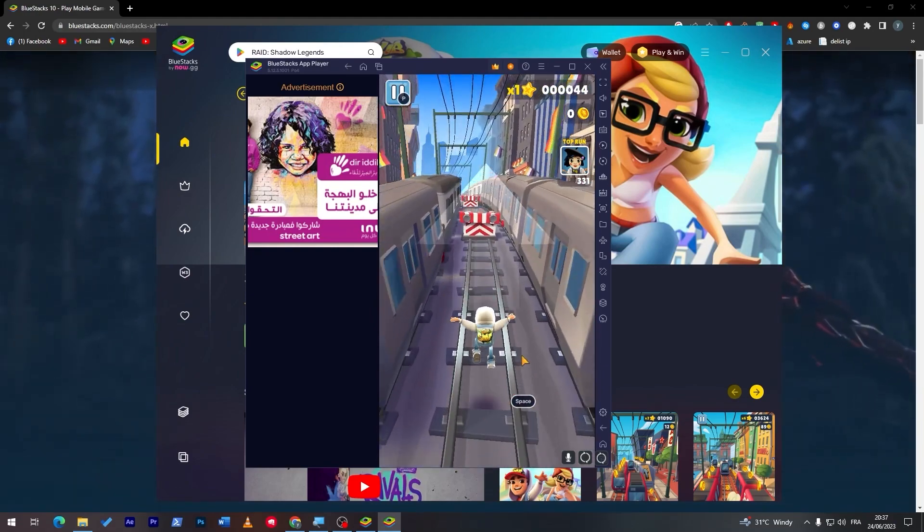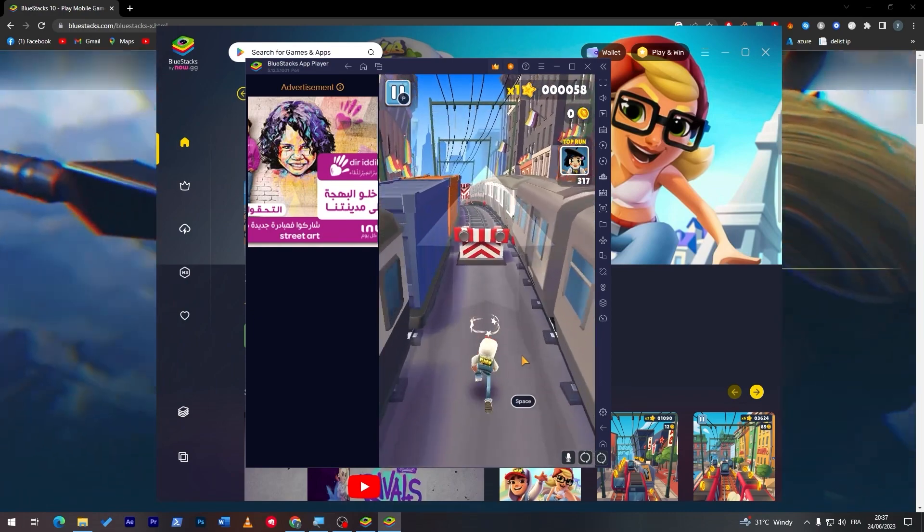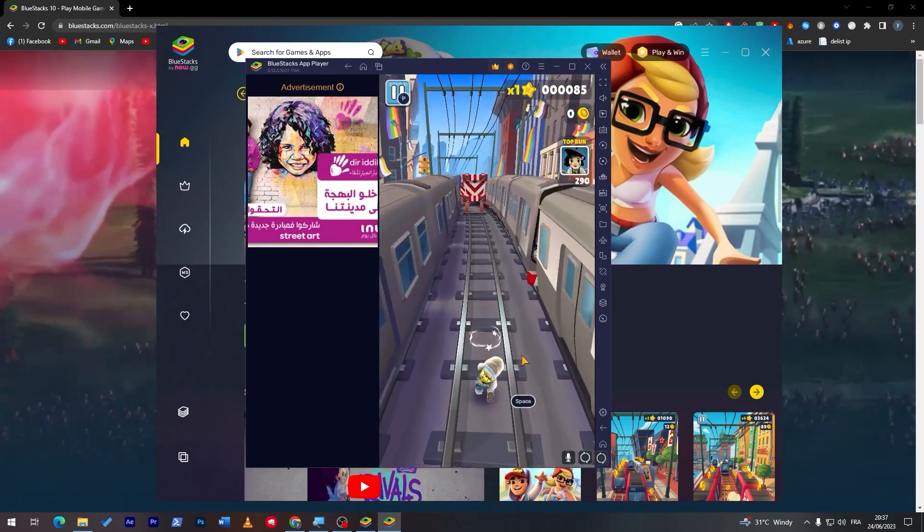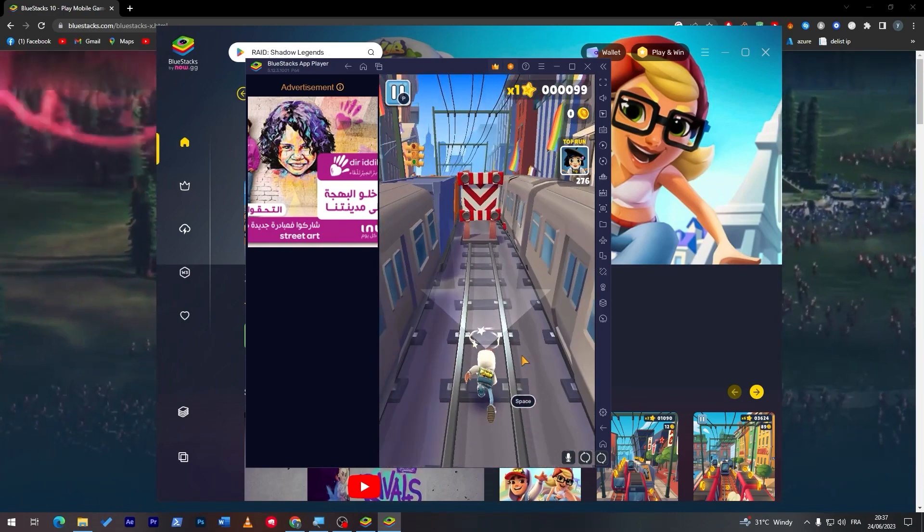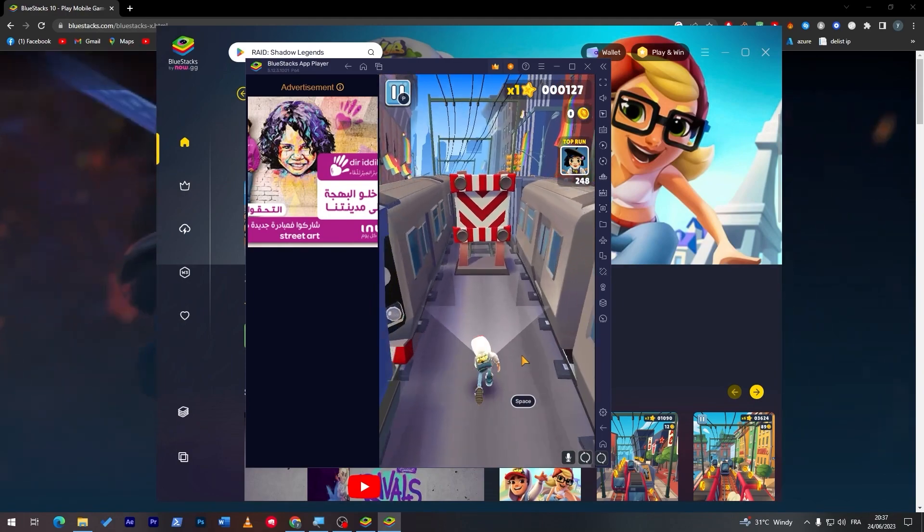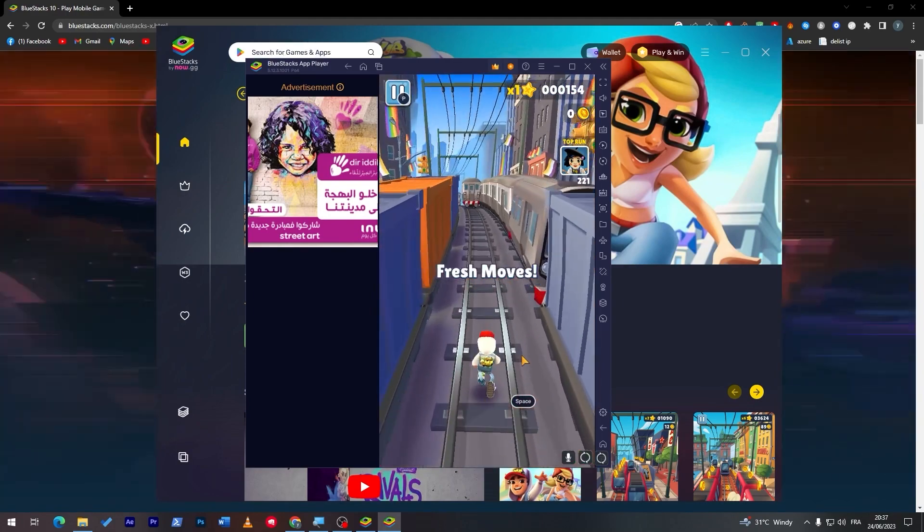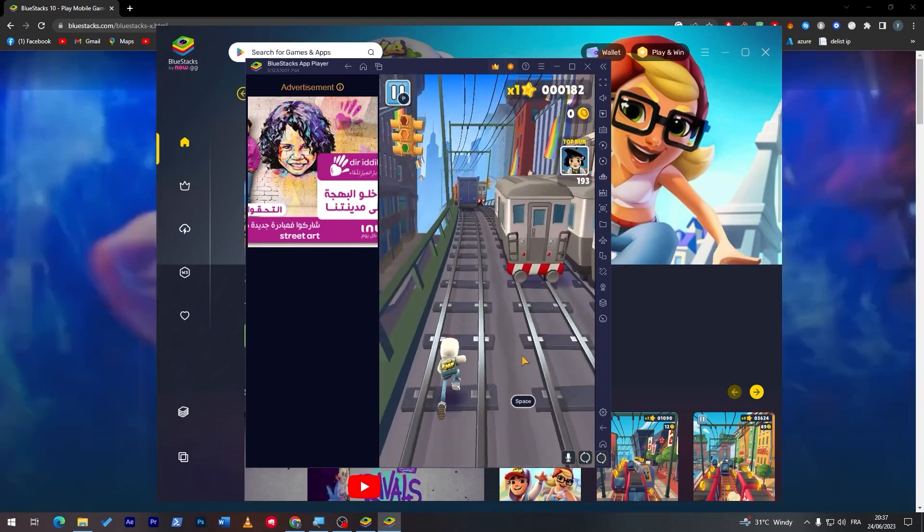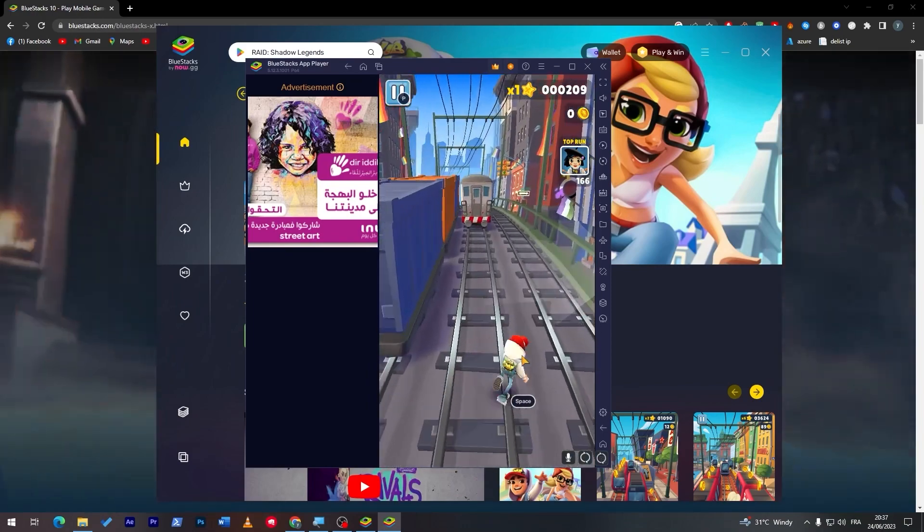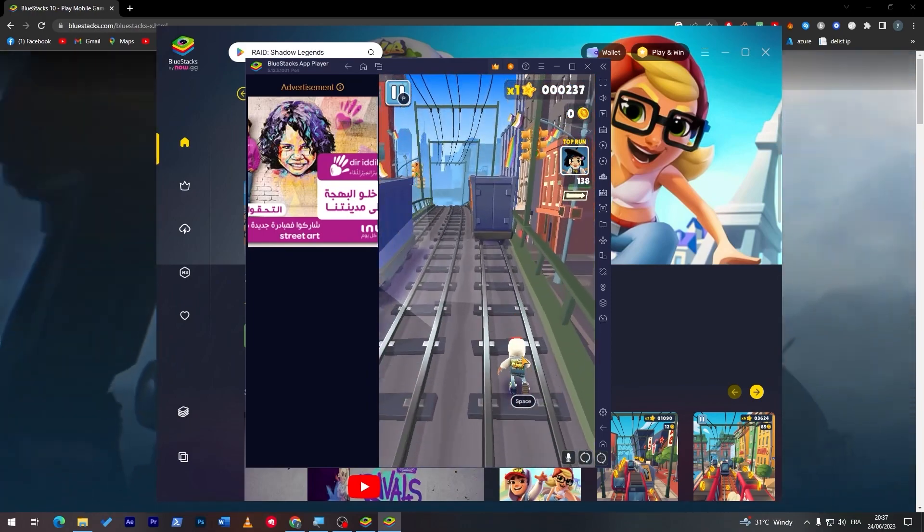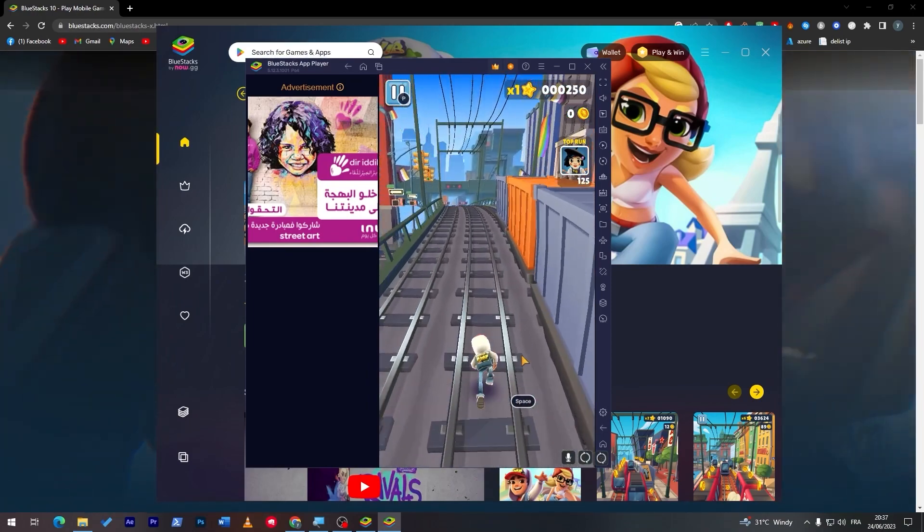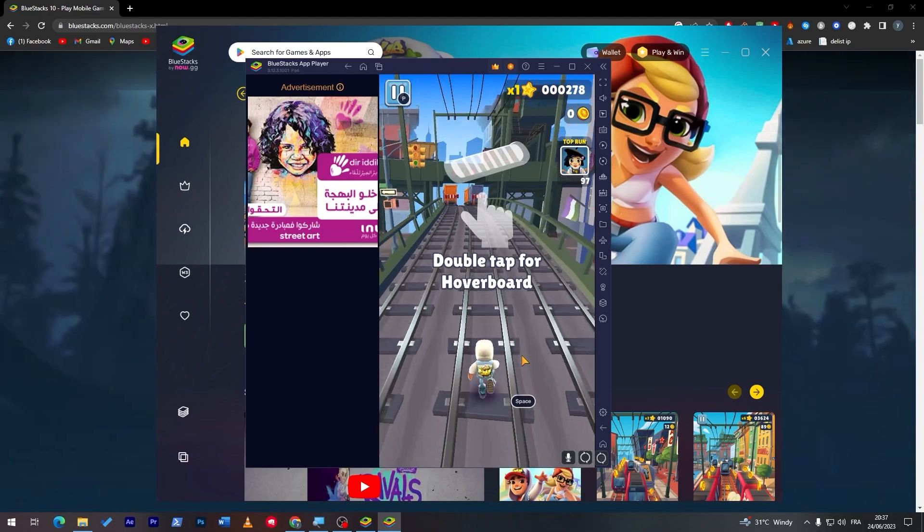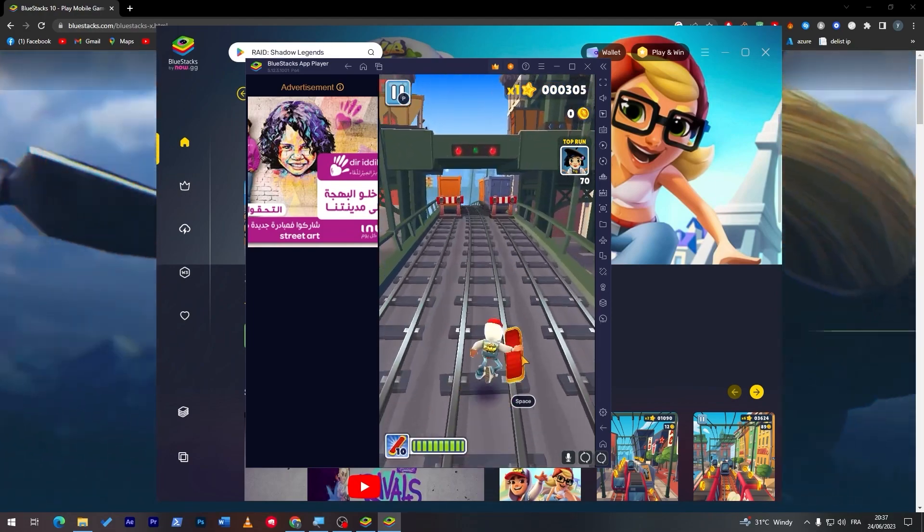So here we go, by clicking on up arrow I'm jumping. If I clicked on the bottom arrow I am scrolling or dashing. And if I want to move right or left, I'm using the same arrows, which is the left arrow and right arrow as you can see.